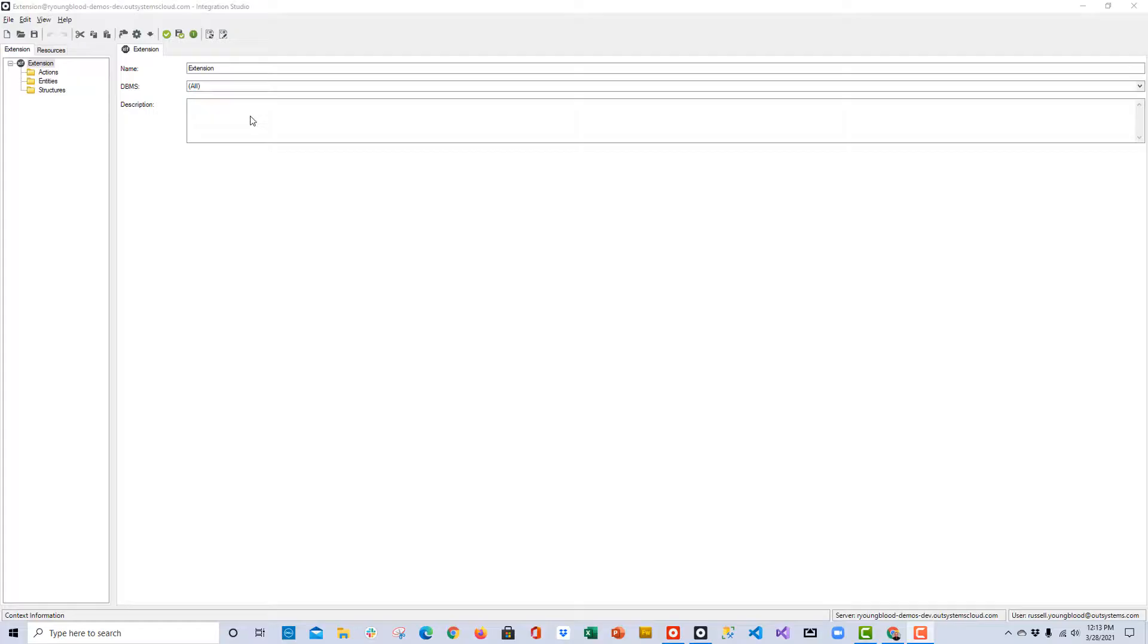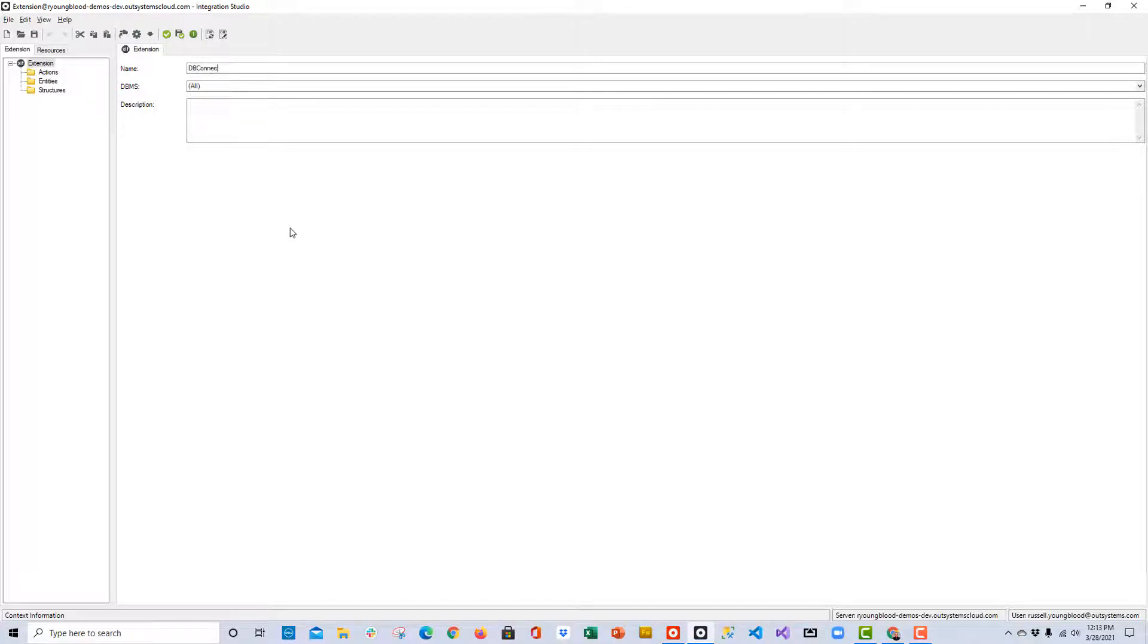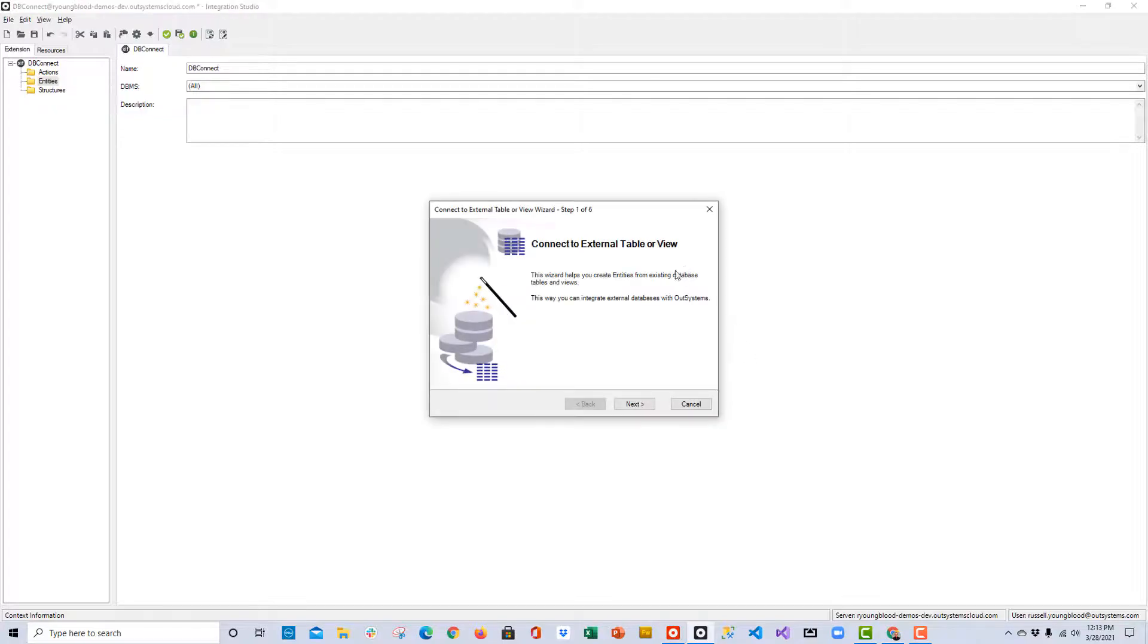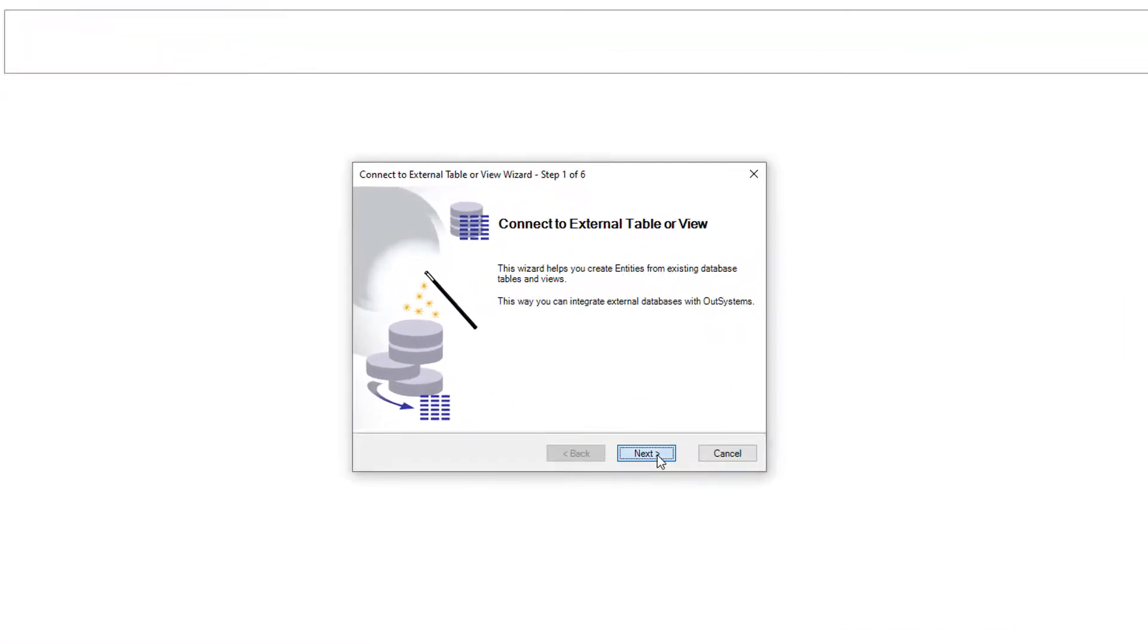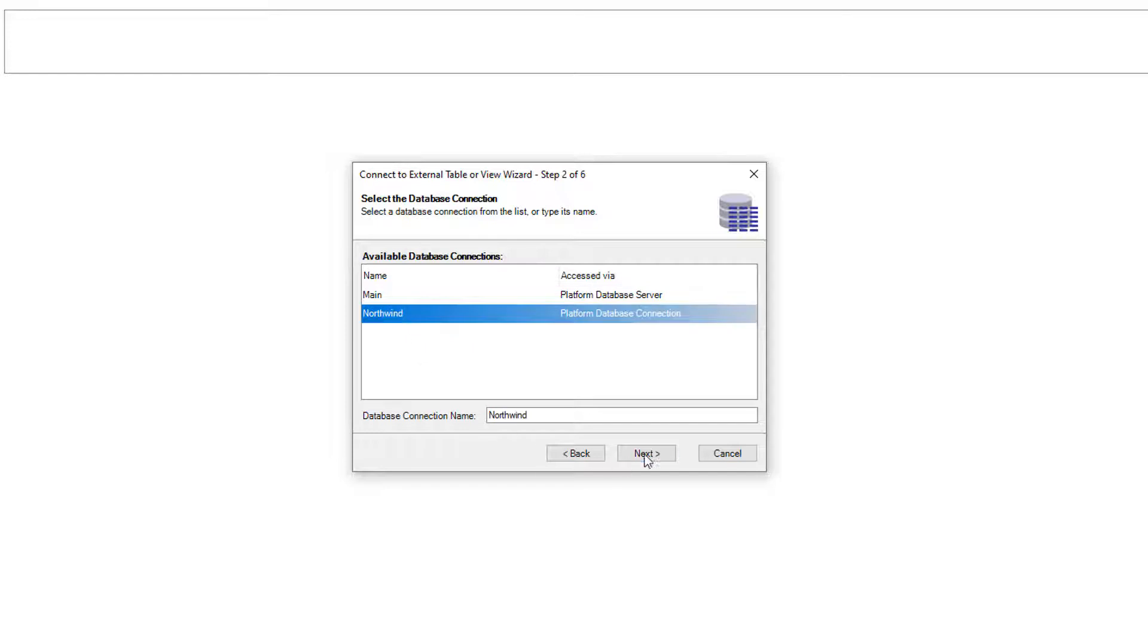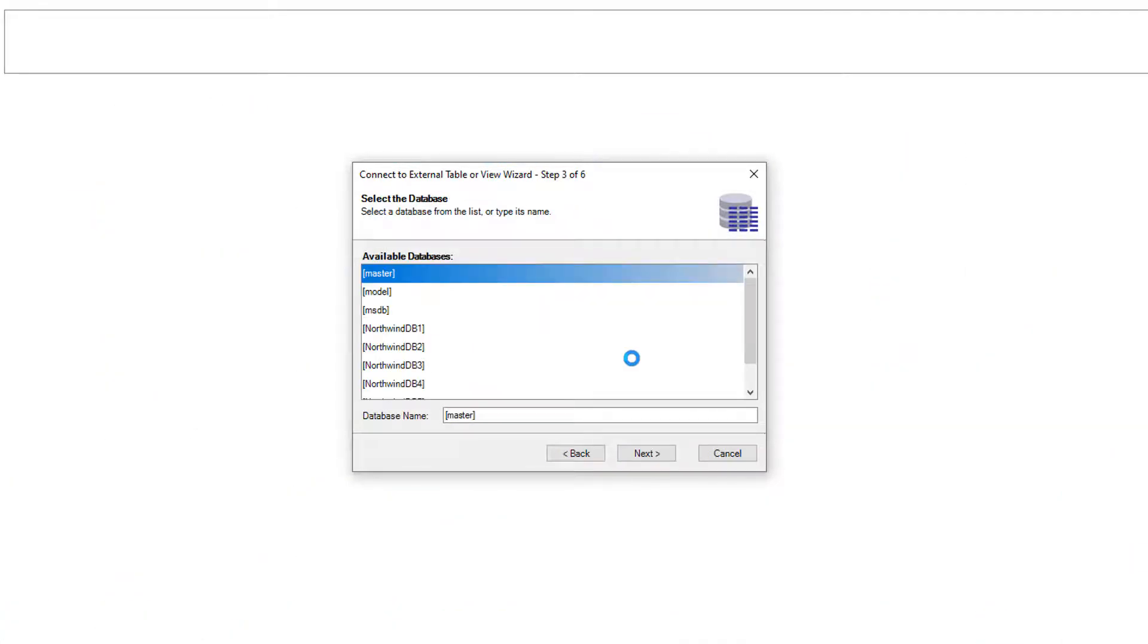Now that we know we have this database connection, we can go back into Integration Studio and build the module that will allow us to connect to this database. Here in Integration Studio, first I will give this extension a name. Maybe dbConnect would be a good one. Then over to the left, I'm going to right-click on the Entities option and choose the option to connect to external table or view. This will open up another window, which is a wizard-type walkthrough.